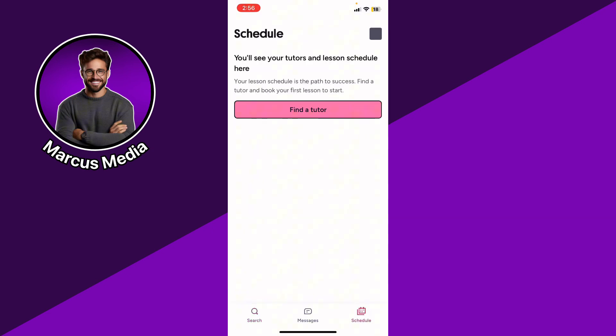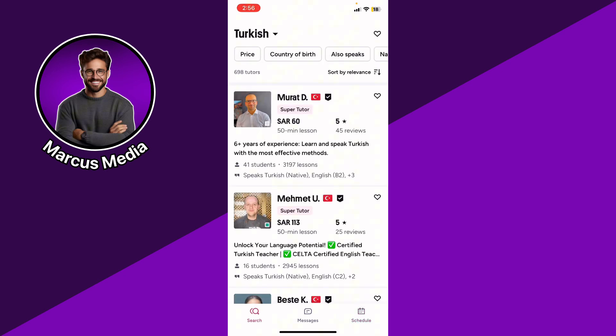After booking a trial, you can see your upcoming schedule at the bottom right of the app. The app will notify you when your session date is approaching. After each lesson, leave feedback and schedule the next session if you're satisfied.